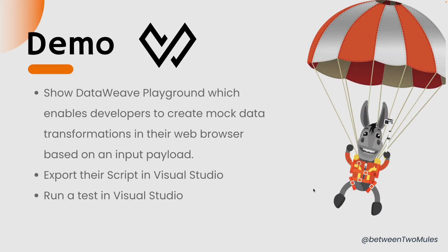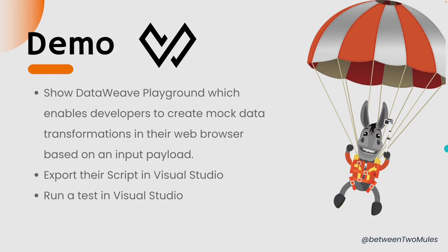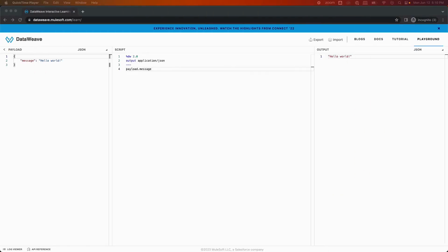Since this is an introduction video, we're going to showcase a quick demo. In this demo we're going to show DataWeave Playground, which enables developers to create mock data transformations in their web browser based on an input payload. And then we're going to export that script in Visual Studio and then we're going to try to run a test in Visual Studio. So let's jump into the demo.